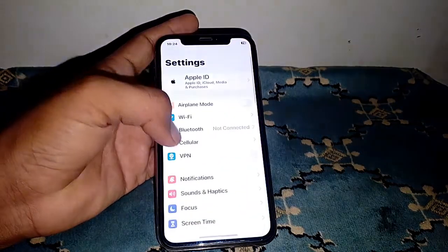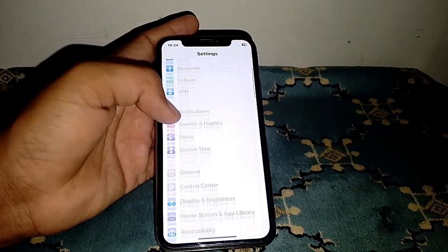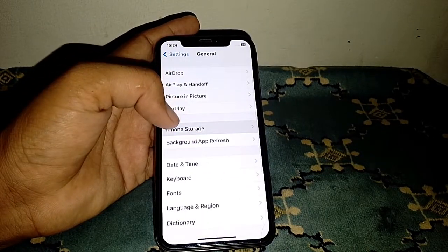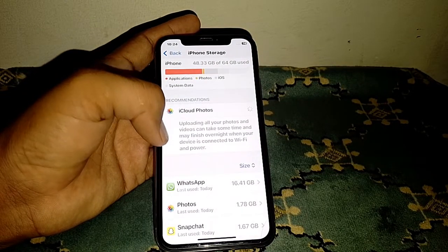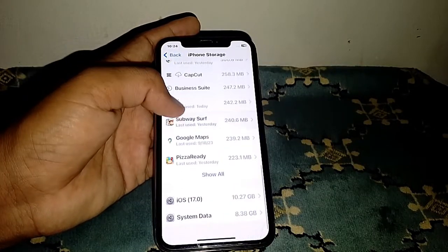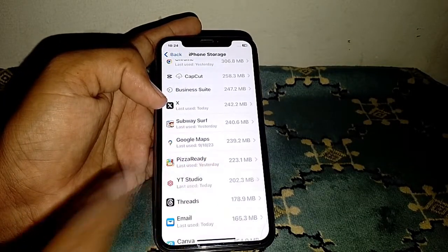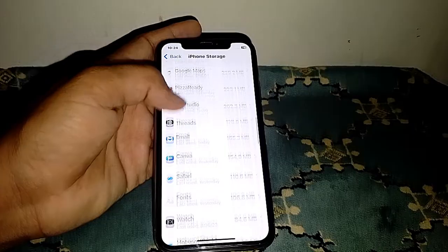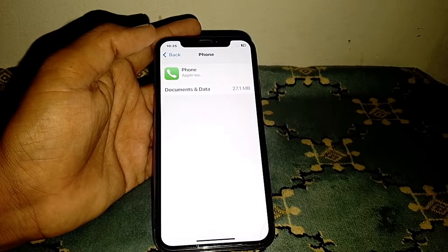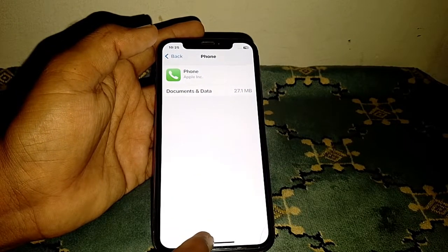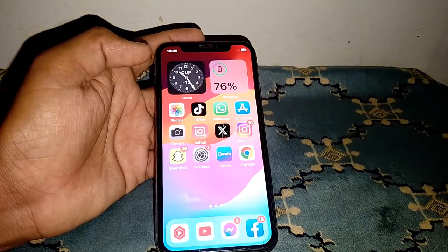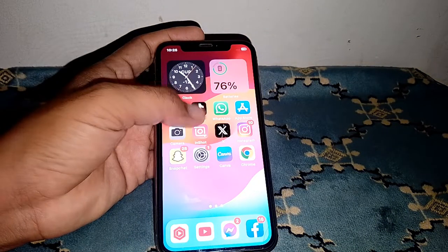Go back to Settings, scroll down and tap on General, then go to iPhone Storage and locate the Phone app. From here, tap on it and delete the data for the Phone app. Then force restart your device, and after that the orange dot will be removed.